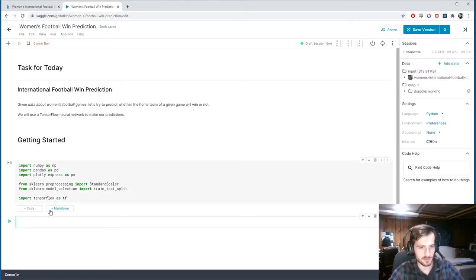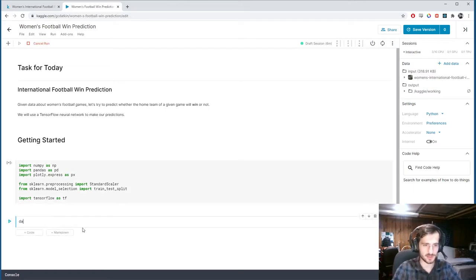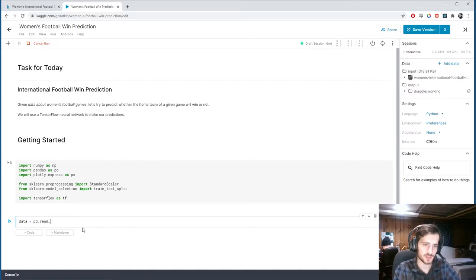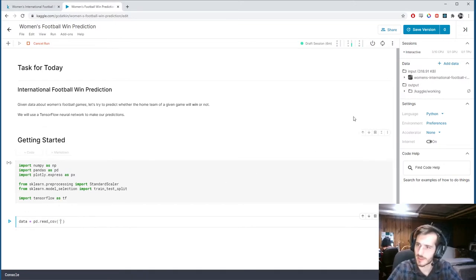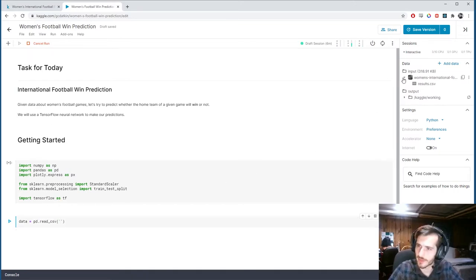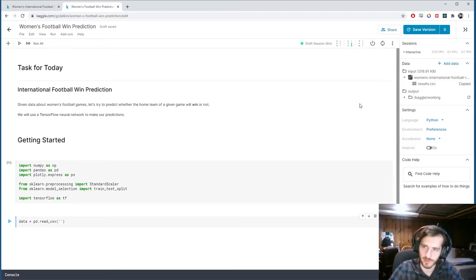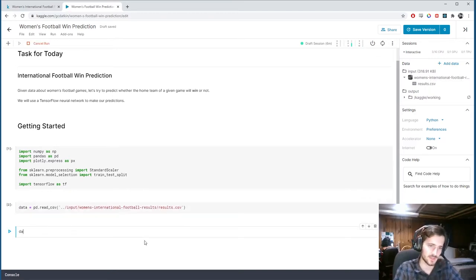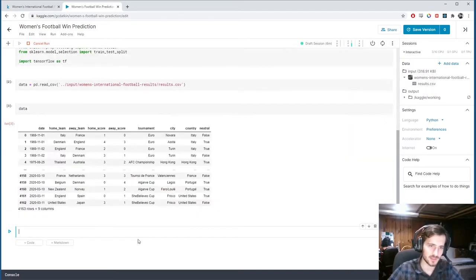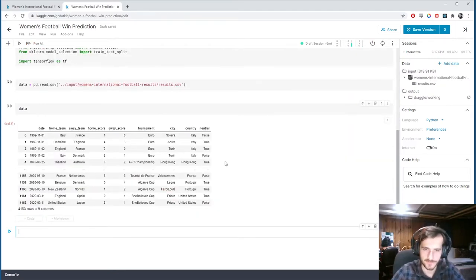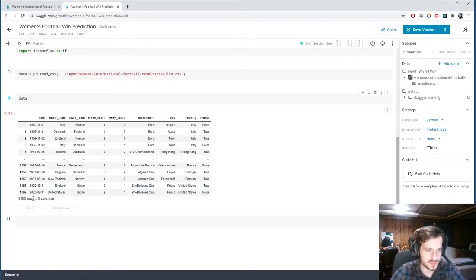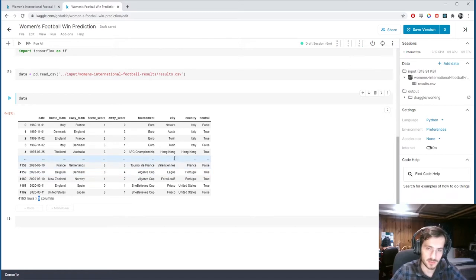So I'll go ahead and import those, and then I will load in the data using the pandas read_csv function. I can go and get the file path right here, just click copy file path, paste it in, and I can take a look at the data. We have 4,000 rows, so a decent amount, and nine columns.